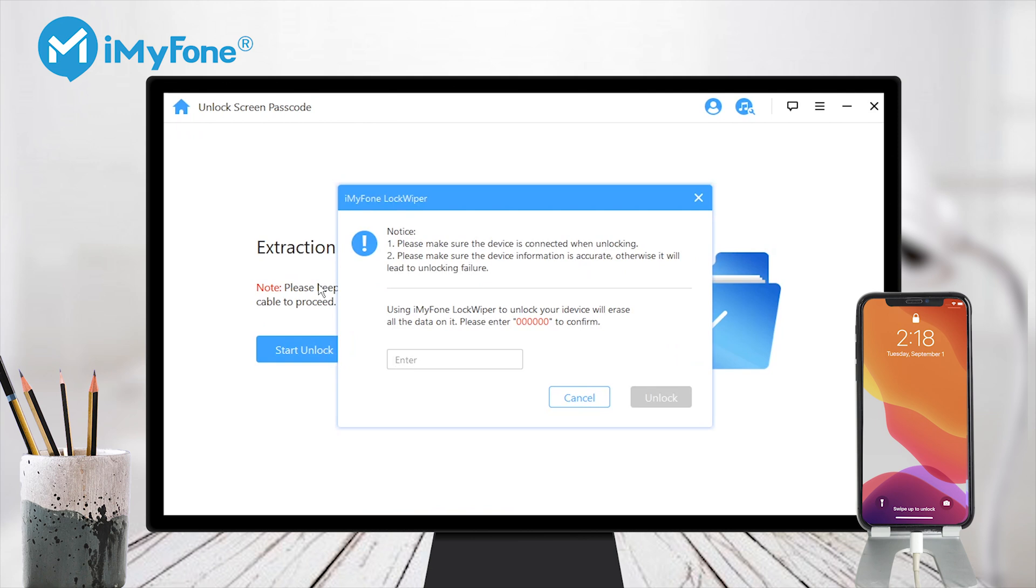Step 5: Enter 00000 to doubly confirm you are agreeing to unlock your device. Then click unlock.